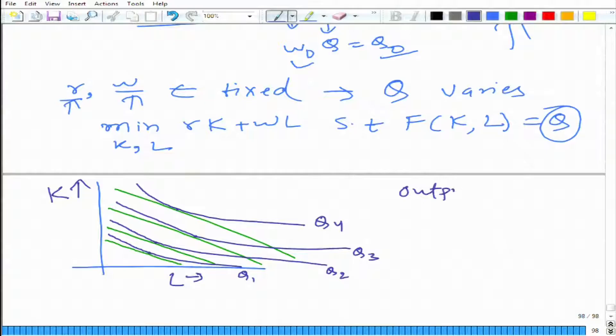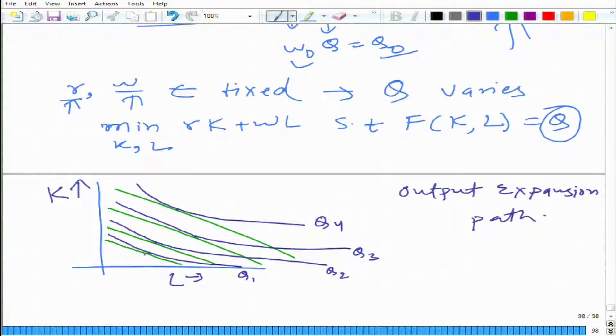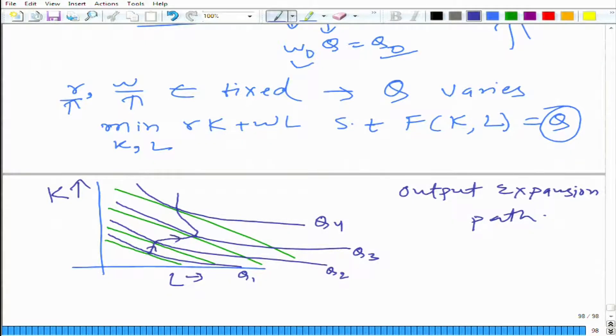That is why I am going back to what we have learned earlier. Remember we talked about the income expansion path and price consumption curve — something similar we are talking about here. Here we are talking about the output expansion path, which is a curve that passes through the cost-minimizing combination of inputs as output quantity Q varies while input prices are held constant.